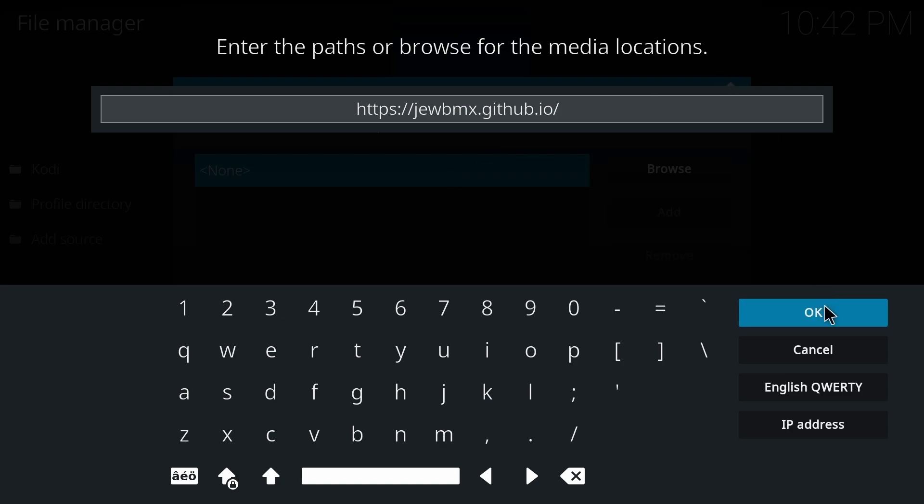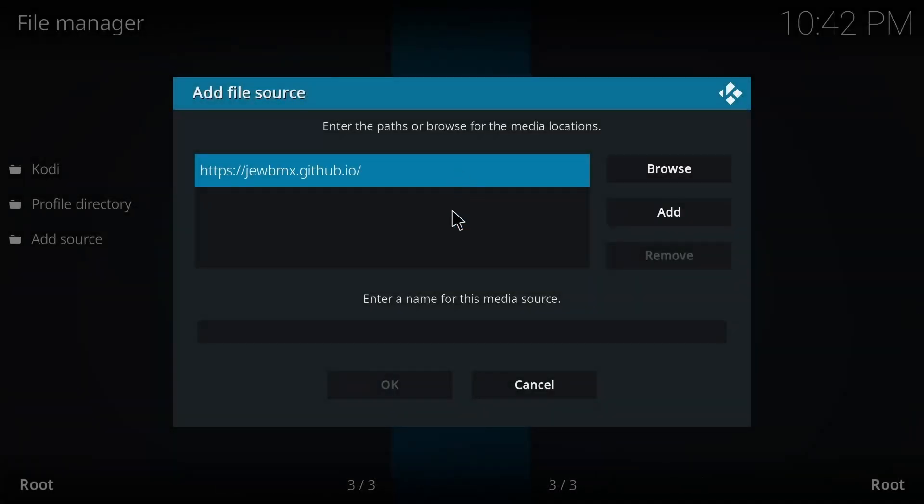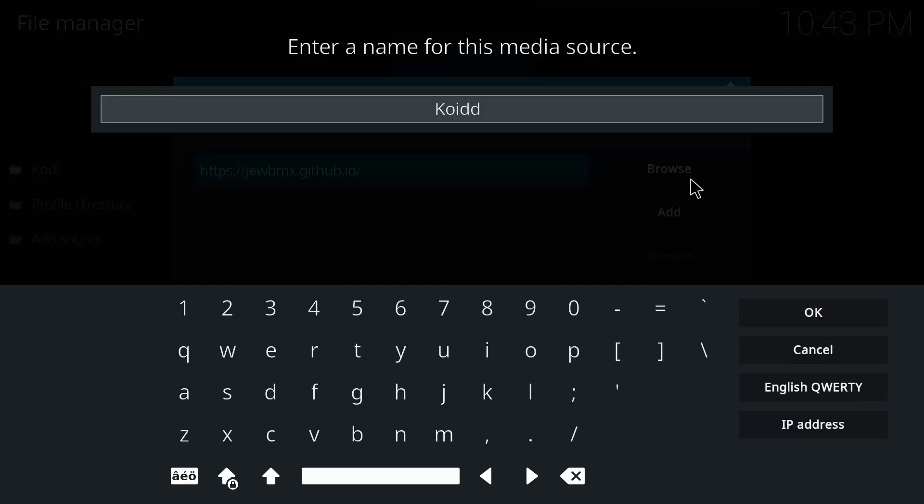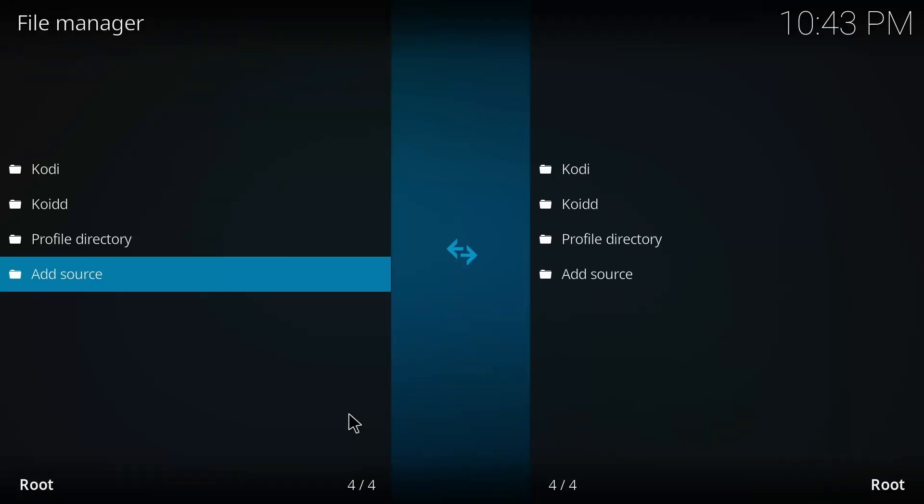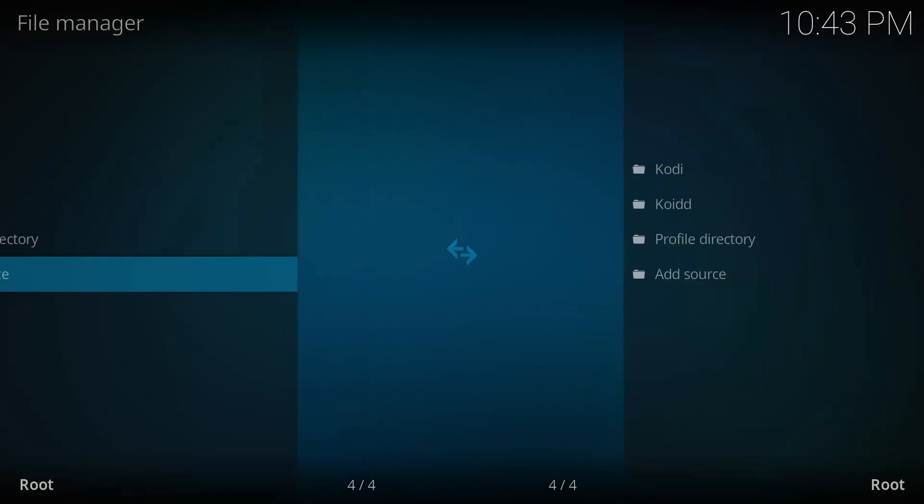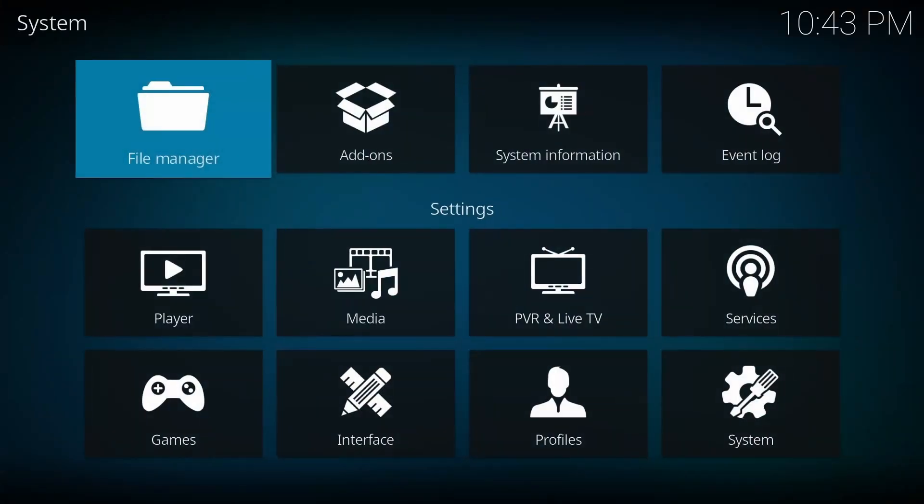And then you press on OK, and then after that you have to give it a name. Just like that, press on OK. After that, you have to return to the main menu.